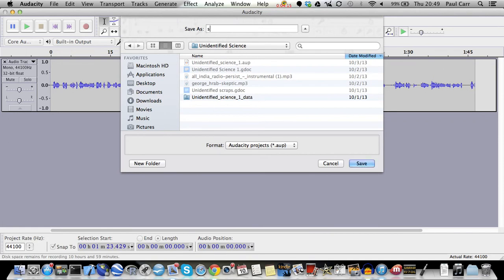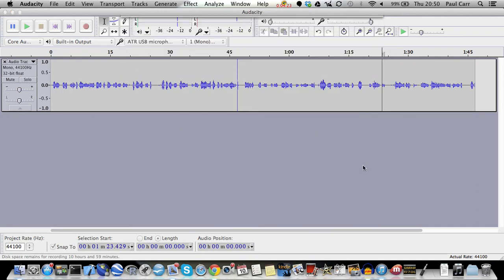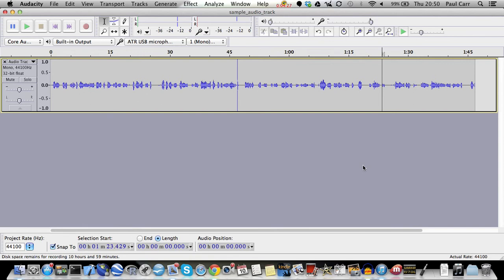I'll call this sample audio track. That will save an audacity project. Okay, so it's saved now. And what I recommend is not messing with this at all, unless you know there's something in there you definitely want to edit out.